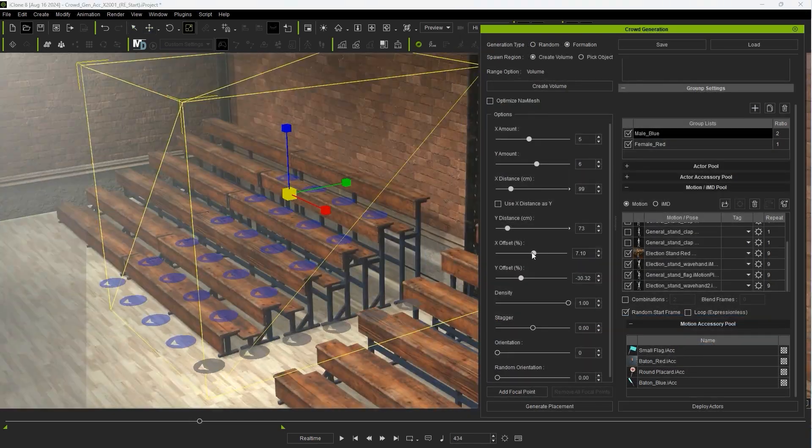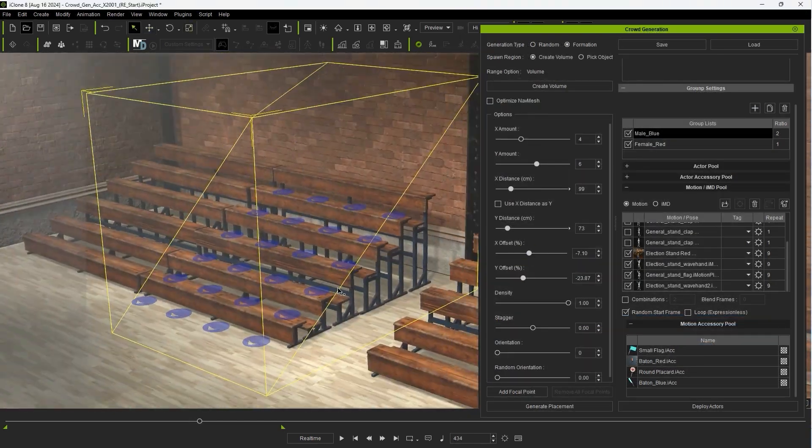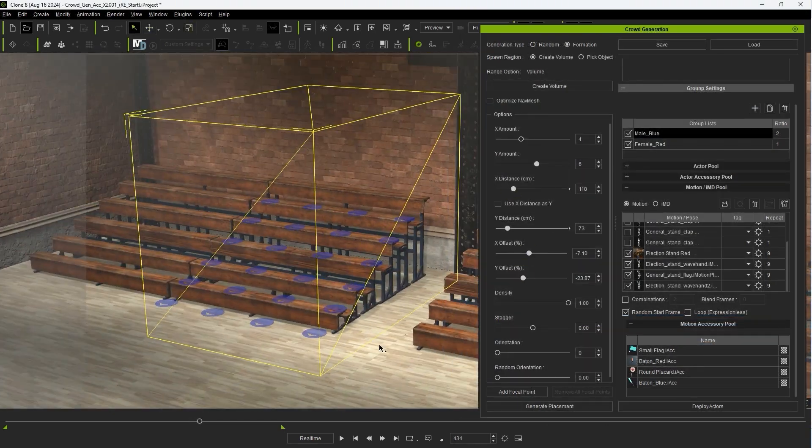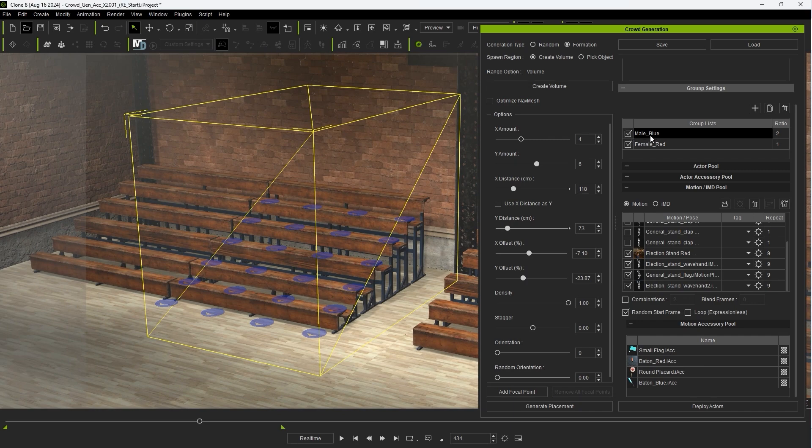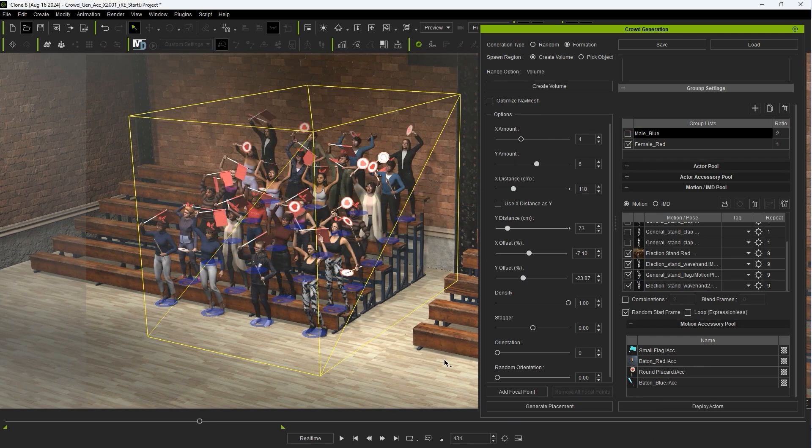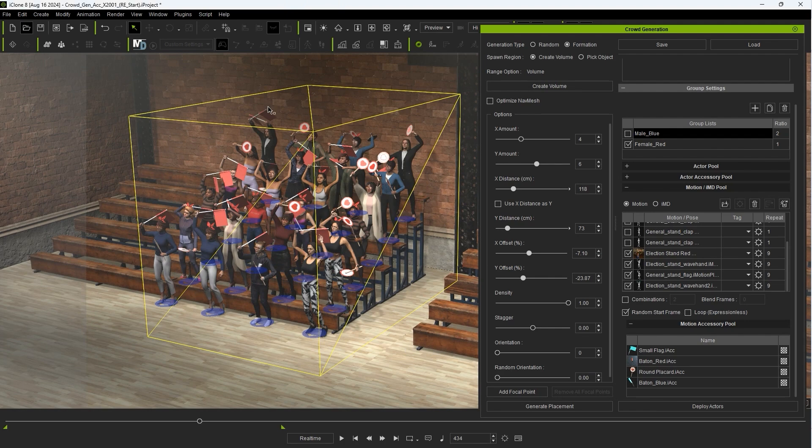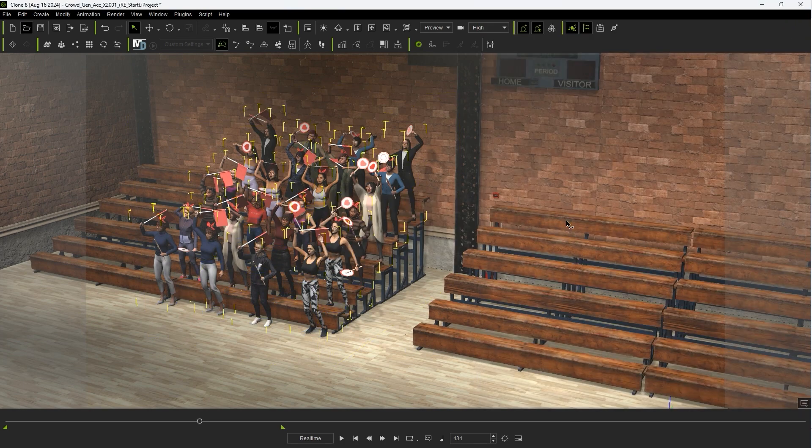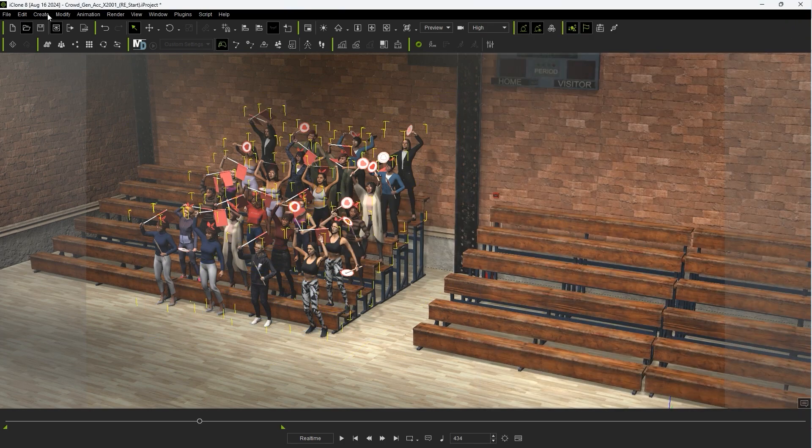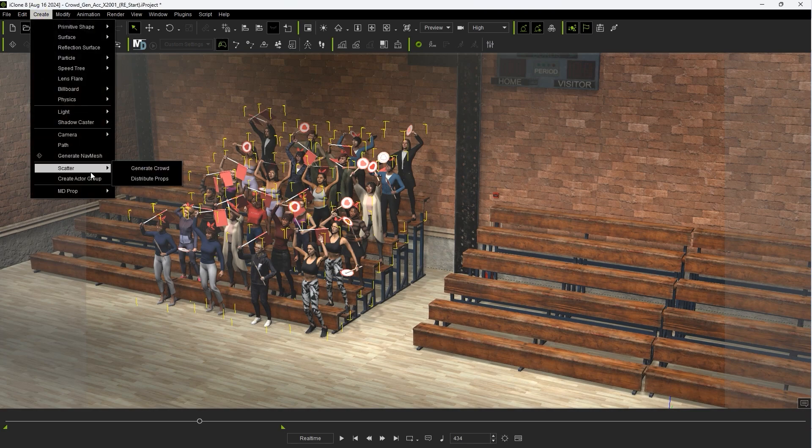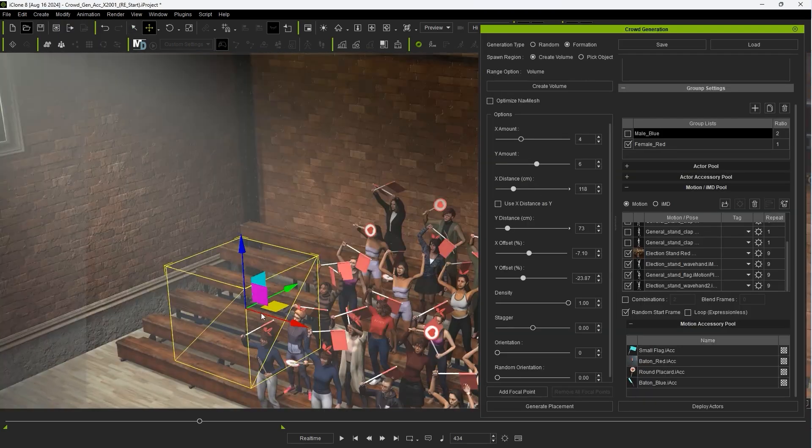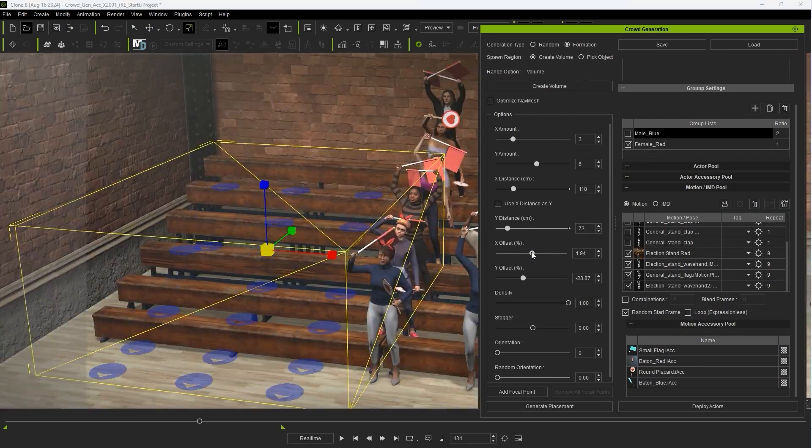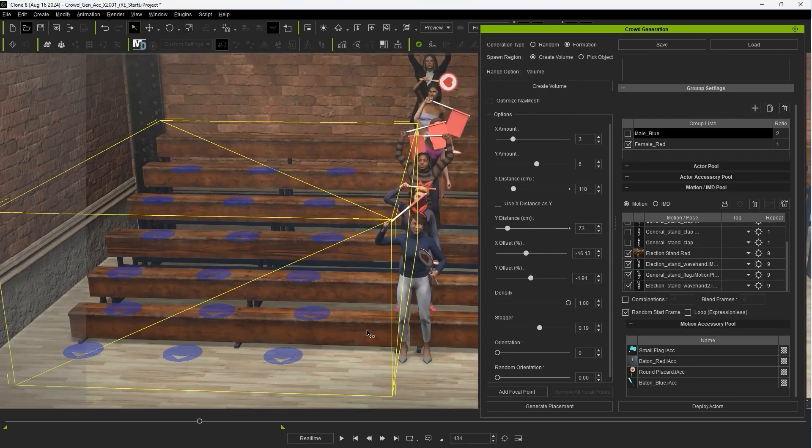If you only want to deploy one of the groups you've created it's as simple as deselecting any of the others from the group list. That way we can deploy an all-female crowd first and then go up to create another crowd from the create menu and this time only utilize the male group. If you've closed down the crowd gen window you can simply reload the JSON file we just saved.